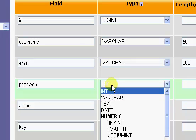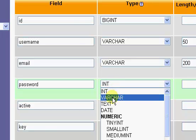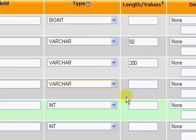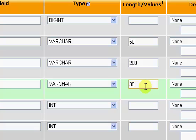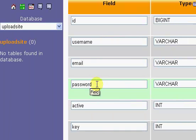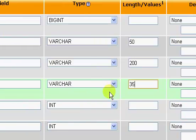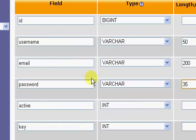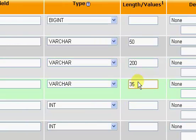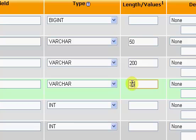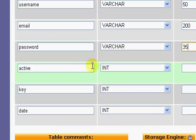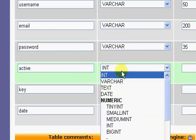Password we will set to a varchar of thirty five. The reason being is because MD5 encryption hashes are all thirty two characters. If you take any value and encrypt it as an MD5 hash, it's thirty two characters in length. I'm just gonna set this as thirty five because it's a more rounded number.